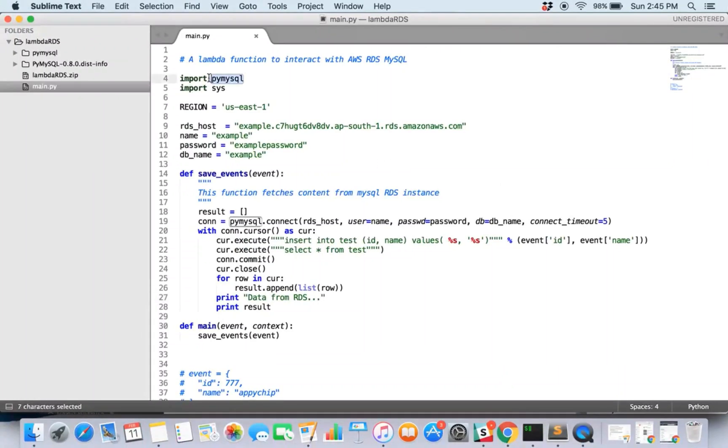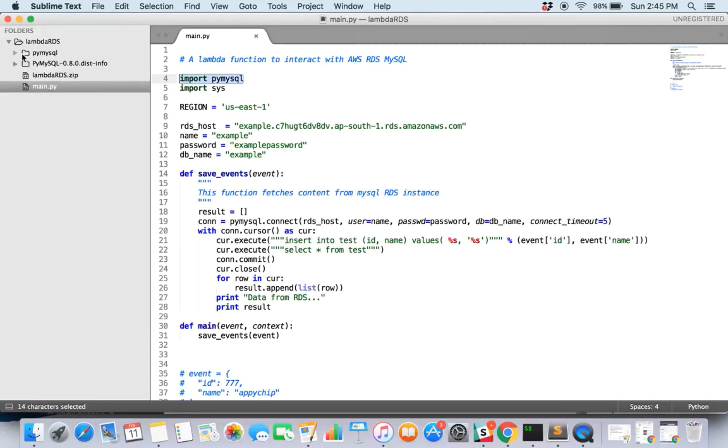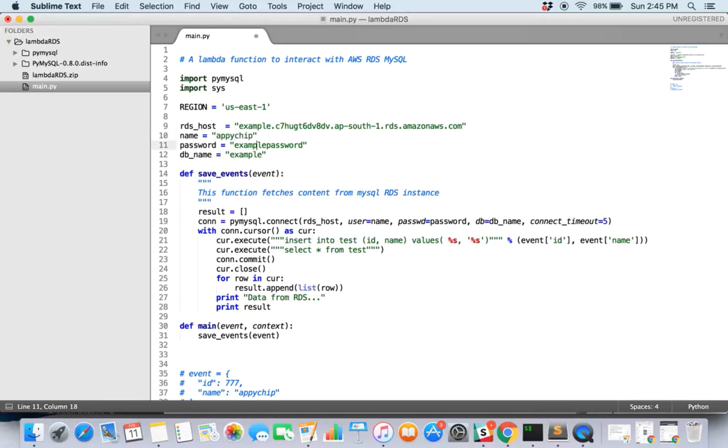We are importing pymysql library which we need, which is present here. So we need to install it in this directory only. We have specified region. Let's go ahead and change this. Host is not yet available, but we can go ahead and give other details.